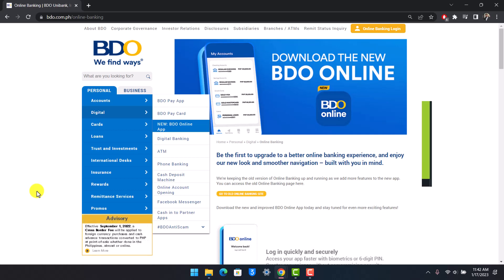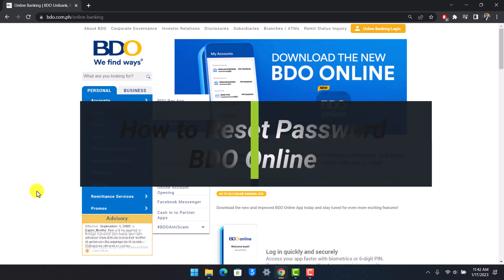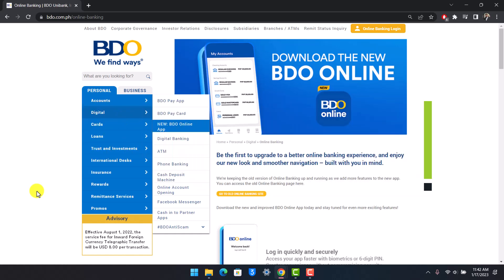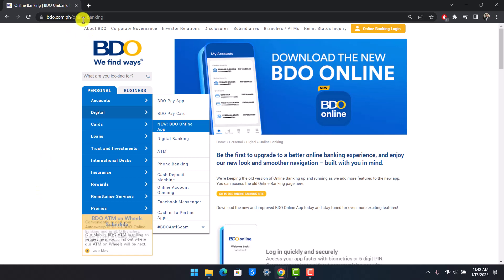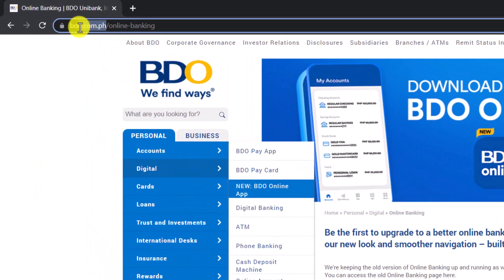How to reset your BDO online password. Hey everyone, welcome back to our channel Help Deck. In this video I'll show you how you can reset the password for your BDO online banking account, so you want to make sure to watch the video till the end. Now first things first, you have to go to bdo.com.ph.